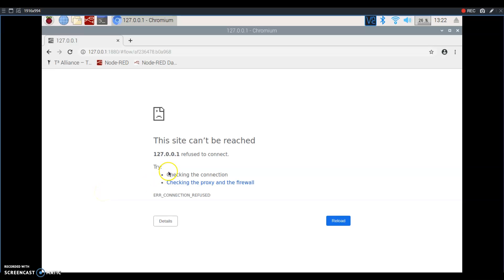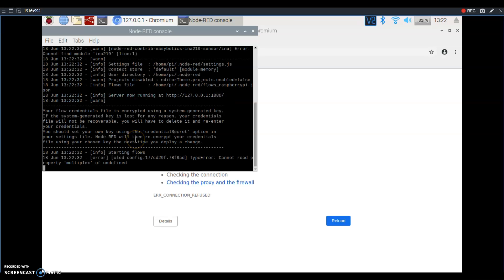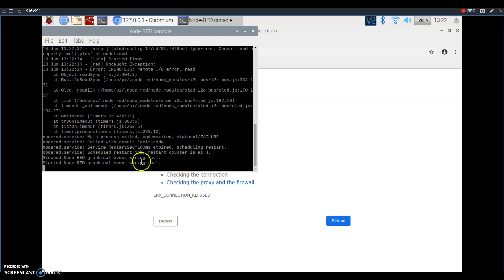Are you having trouble getting your Node-RED to work? You've refreshed a few times, made sure that you started it, and it's just not working. But you're getting a ton of odd messages here.